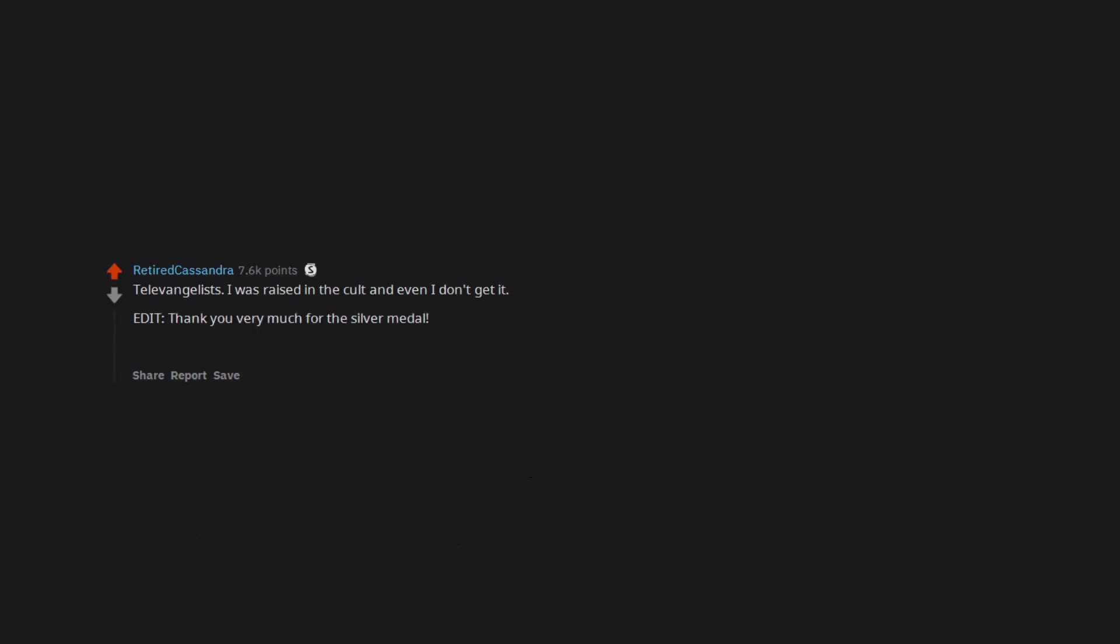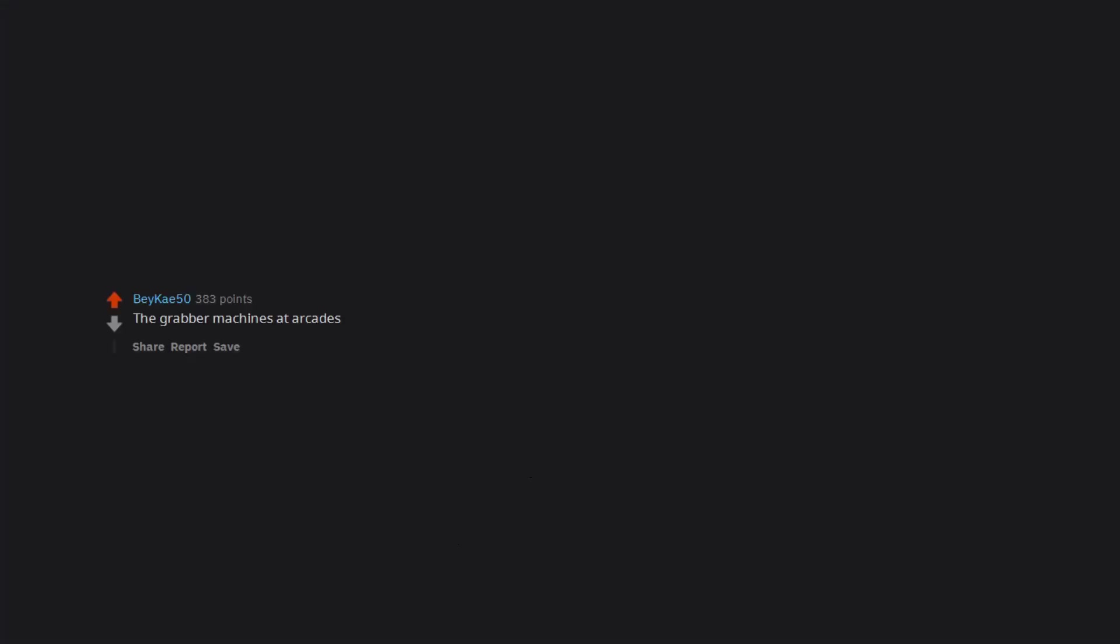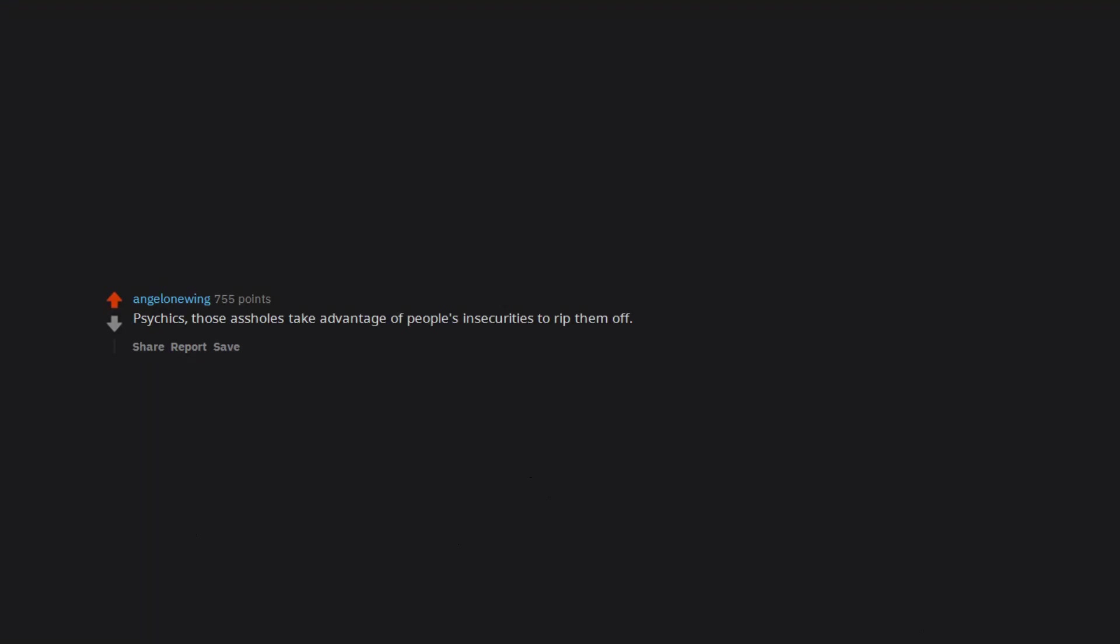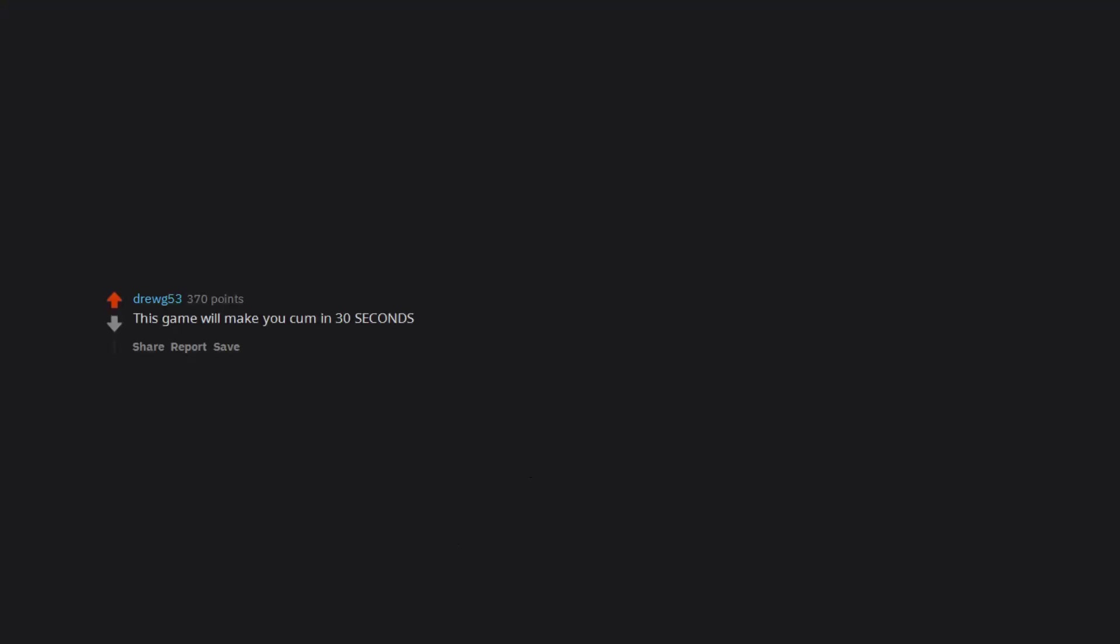Edit: Thank you very much for the silver medal. Edit too: Thank you very much for the bless up award. I will happily accept all blessings. The grabber machines at arcades. Psychics. Those assholes take advantage of people's insecurities to rip them off. Phishing emails. This game will make you come in 30 seconds. Casinos.